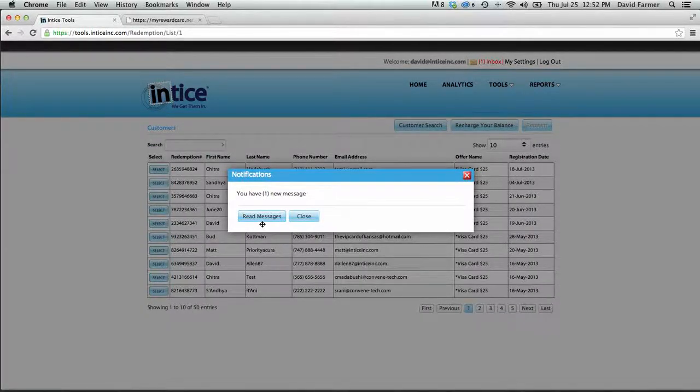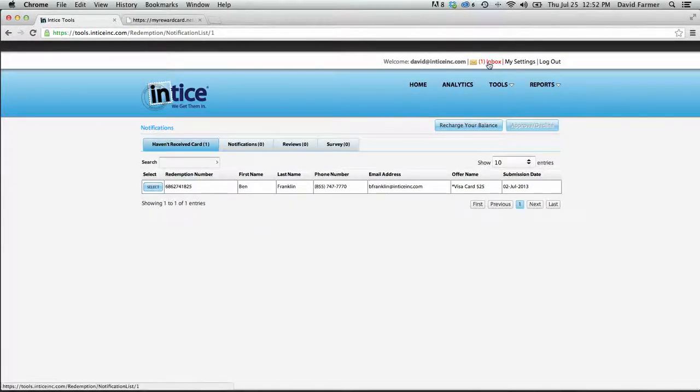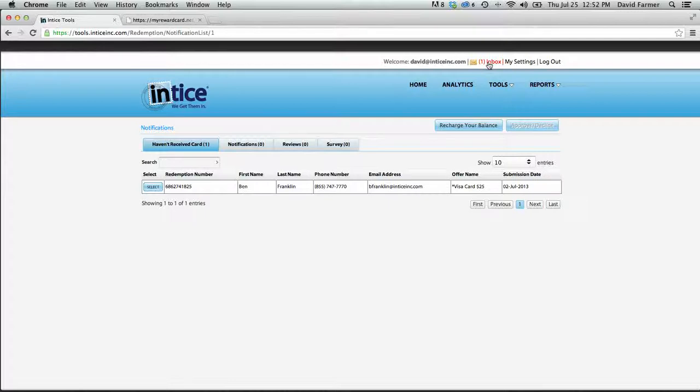You can do that by clicking the read messages button when you log in, or click the inbox icon in the upper right-hand corner.